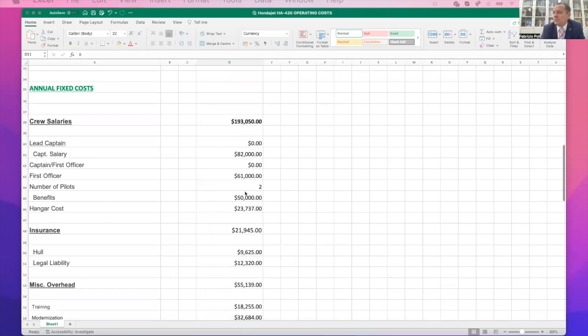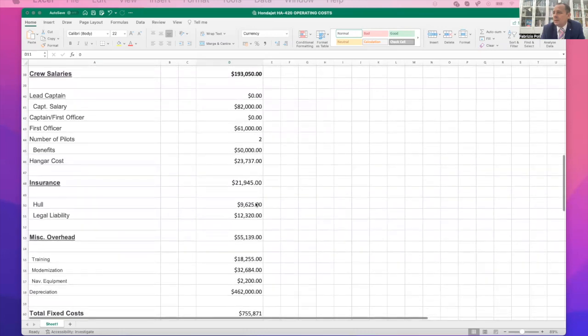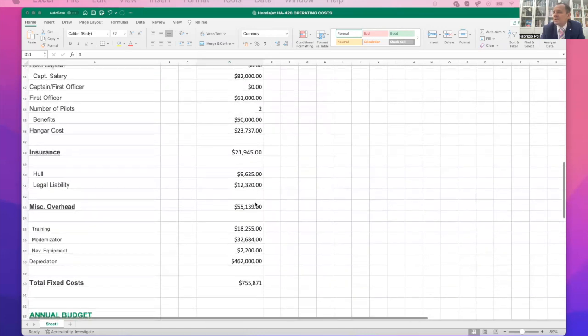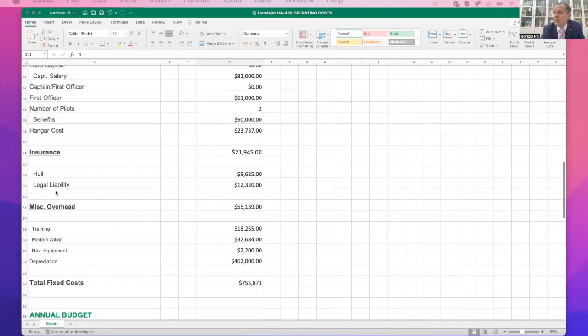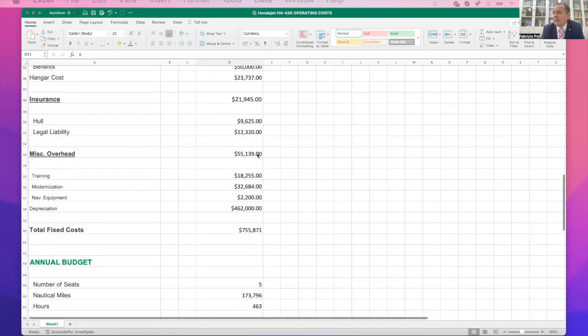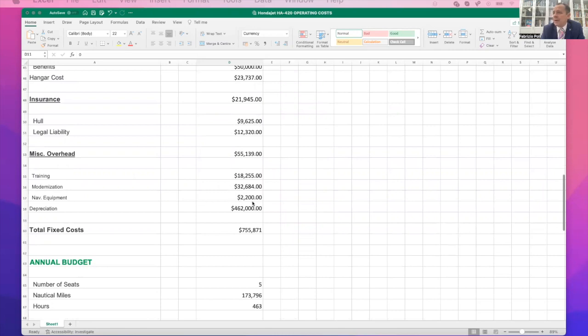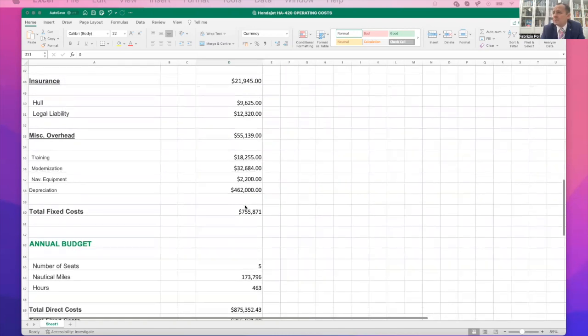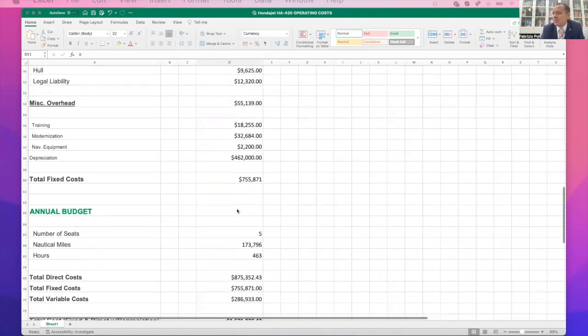You've then got the benefits for the crew. You've also got the hangar cost. You've got to put that in there. Next, we've got insurance, two insurances here. You've got the hull and the legal liability. This is the price for a HondaJet, $9,225, $12,320 over there, which adds up to $21,945 per year. And then we've got training, the pilots, $18,255. Modernization of the aircraft is anything there needs doing. Nav equipment, depreciation of the aircraft to give you that number there as fixed cost.